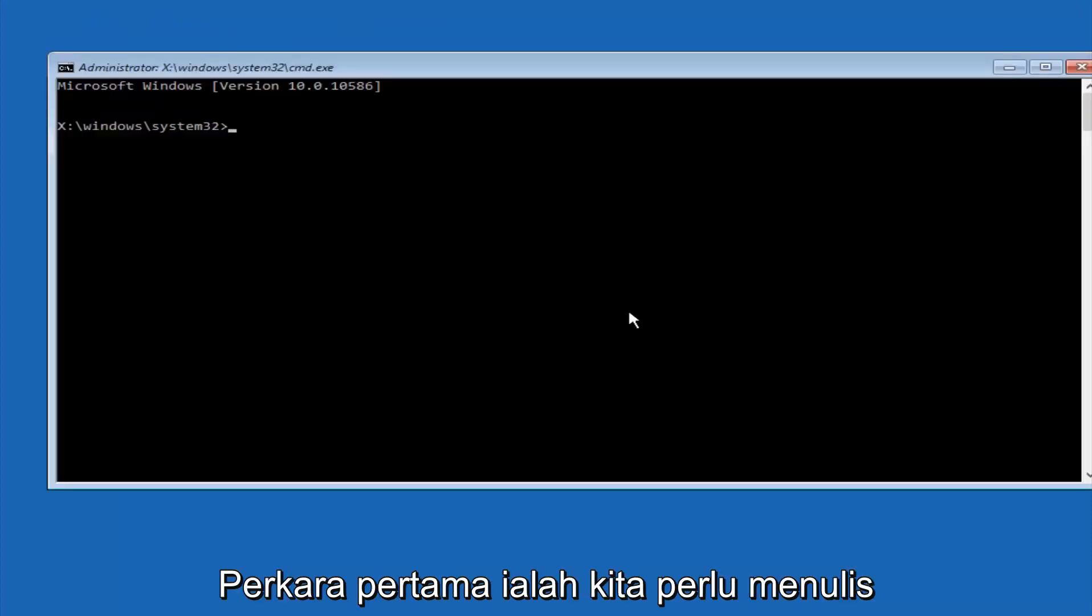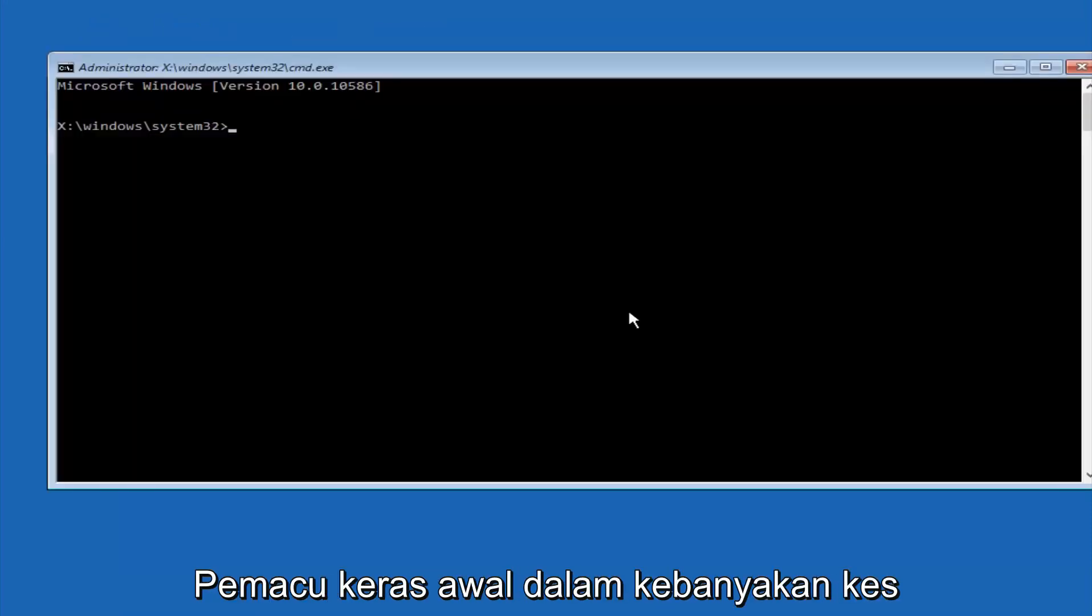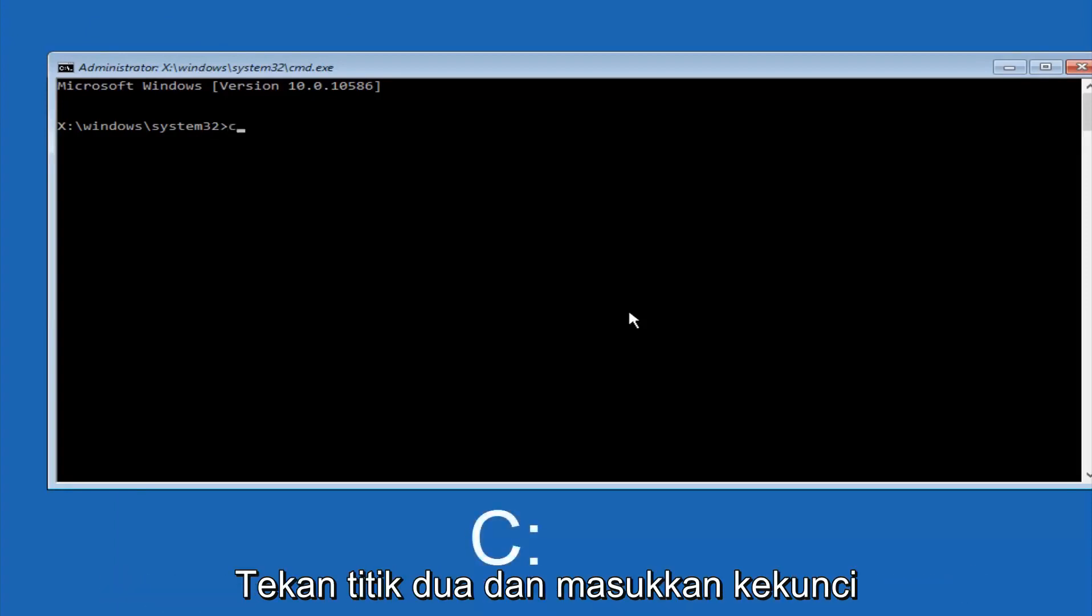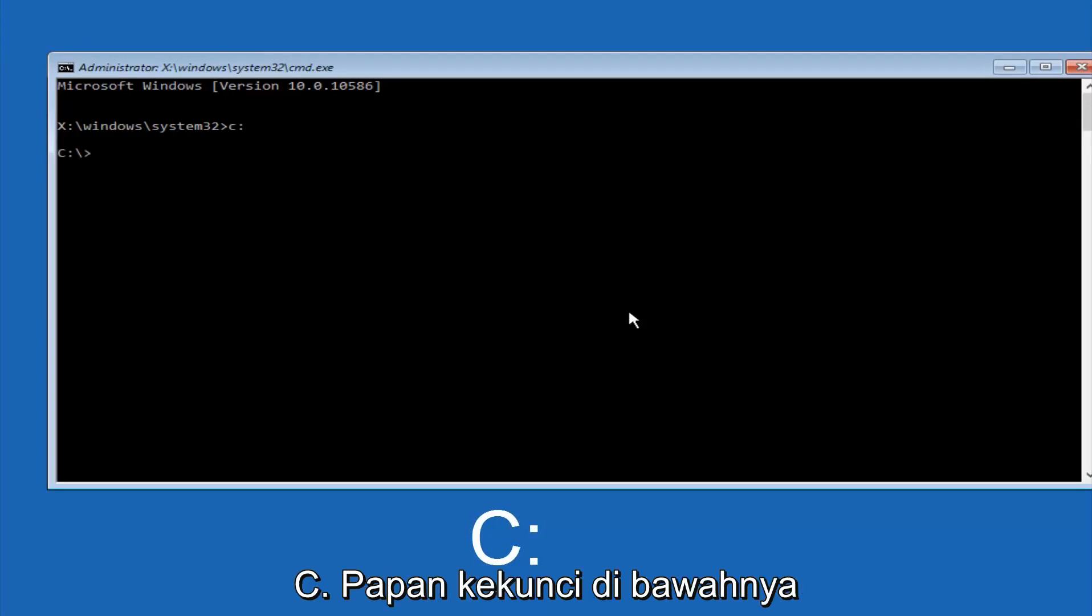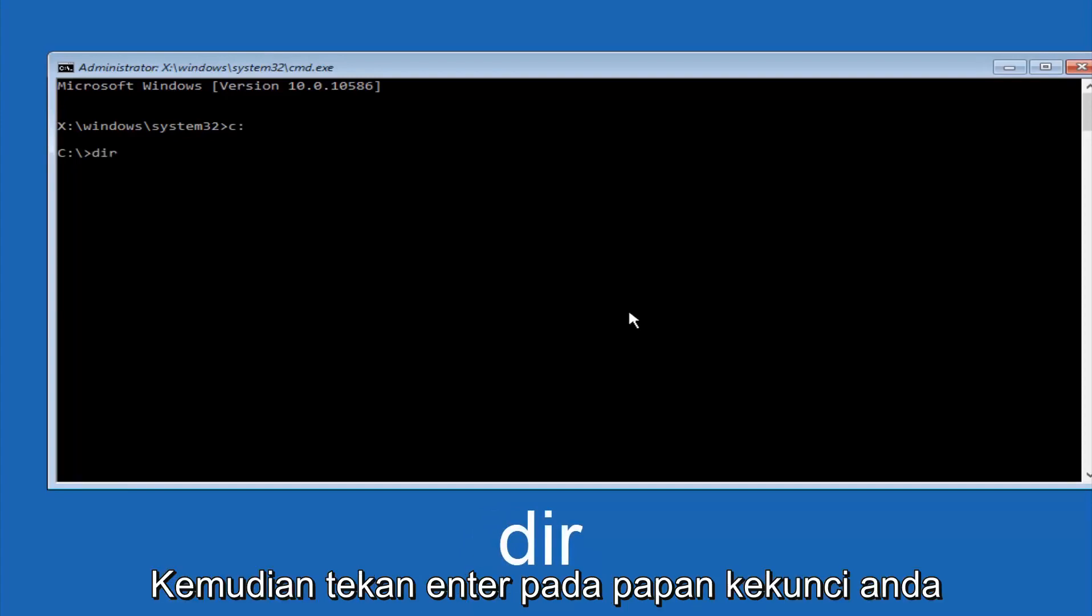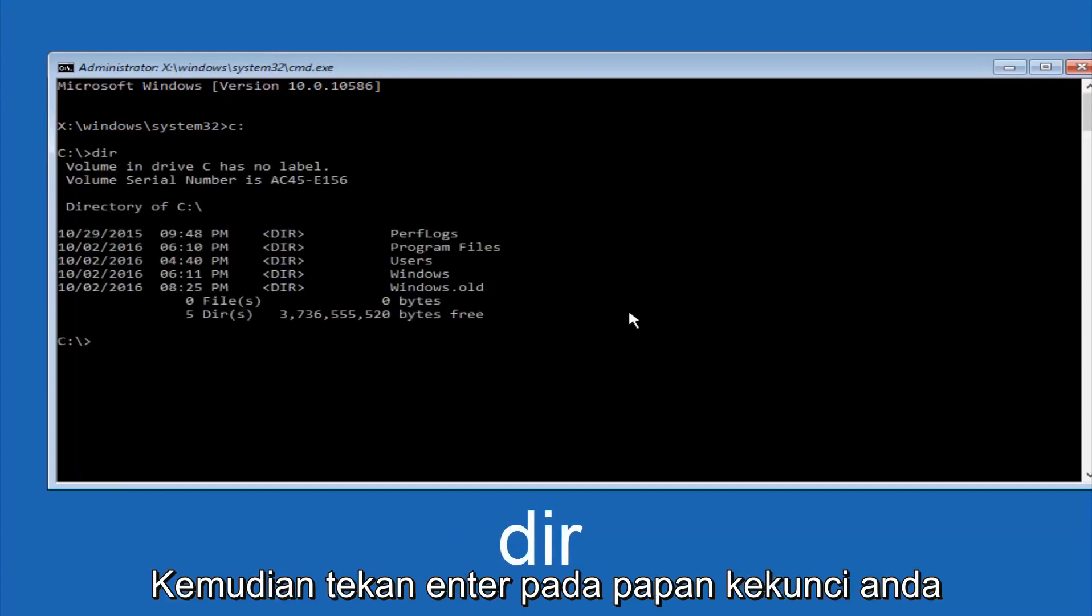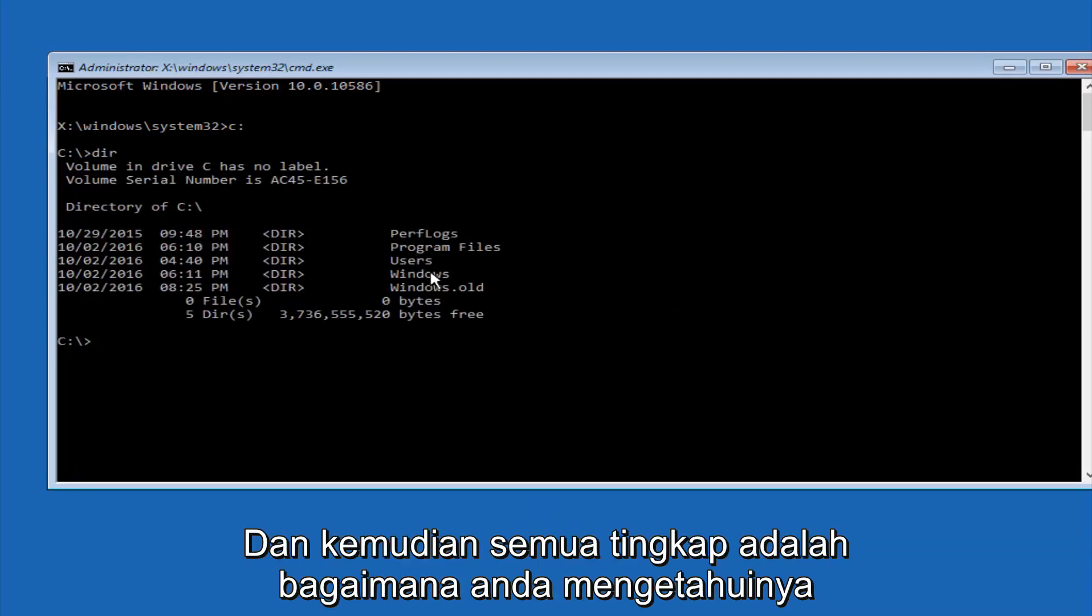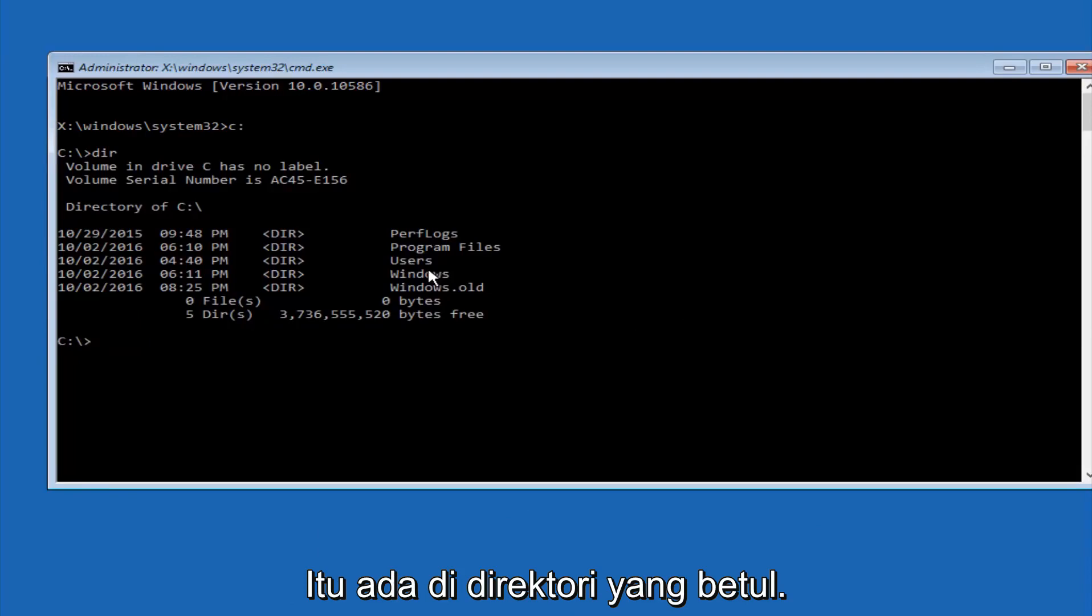So the first thing we should do is type our main hard drive here. In most cases, it should be the C drive. So you just do a C, colon, and then hit enter on your keyboard. So once you're underneath the C drive, we're going to type in DIR, and then hit enter on your keyboard. It should have program files, users, and Windows all in there. That's how you know you're in the right directory.